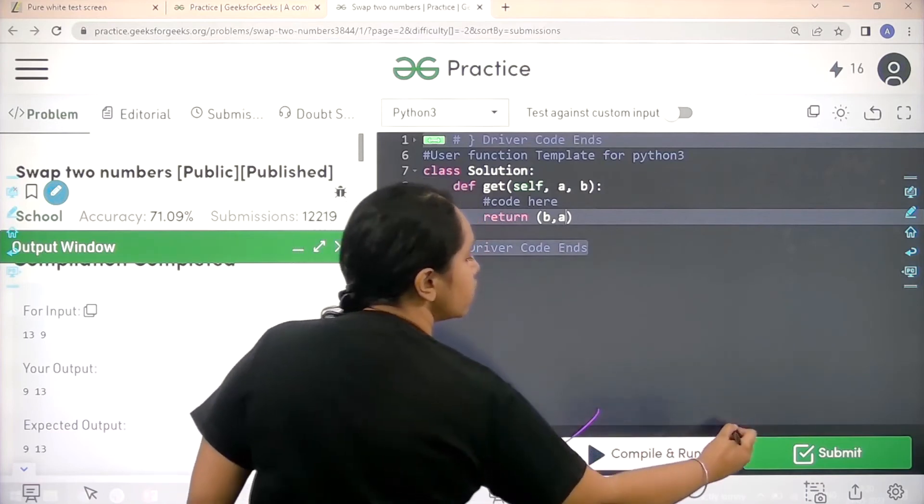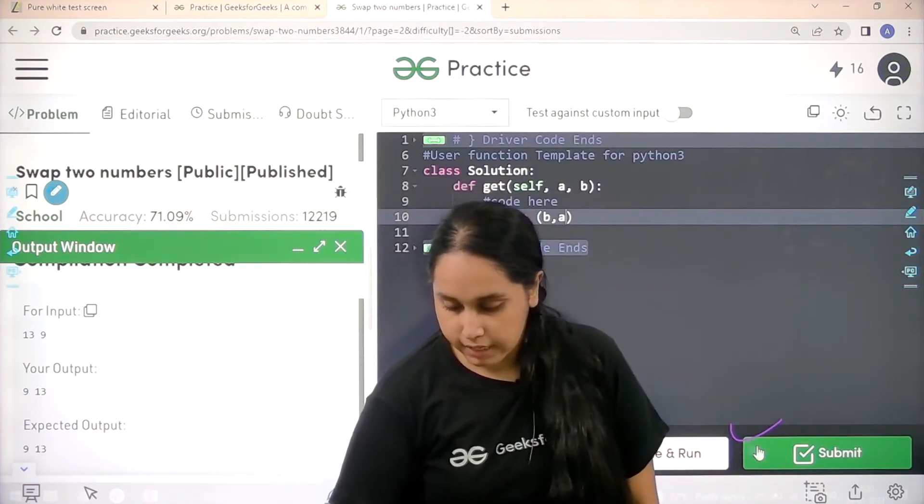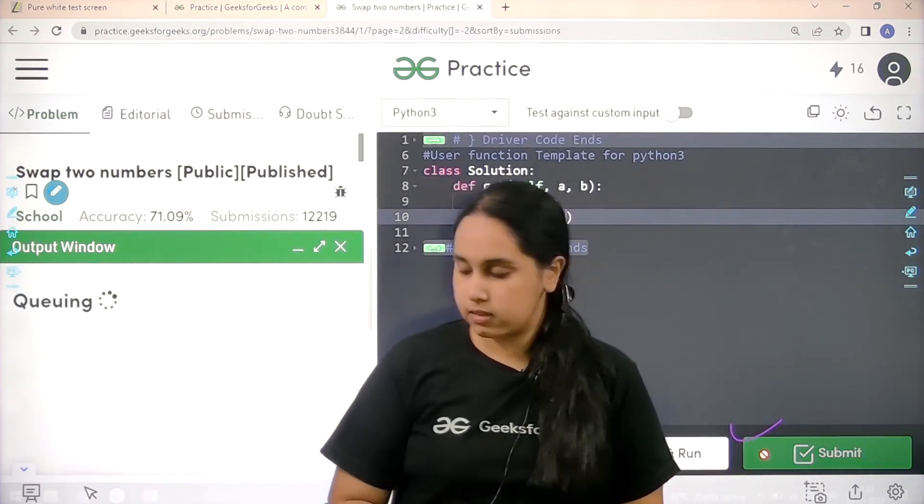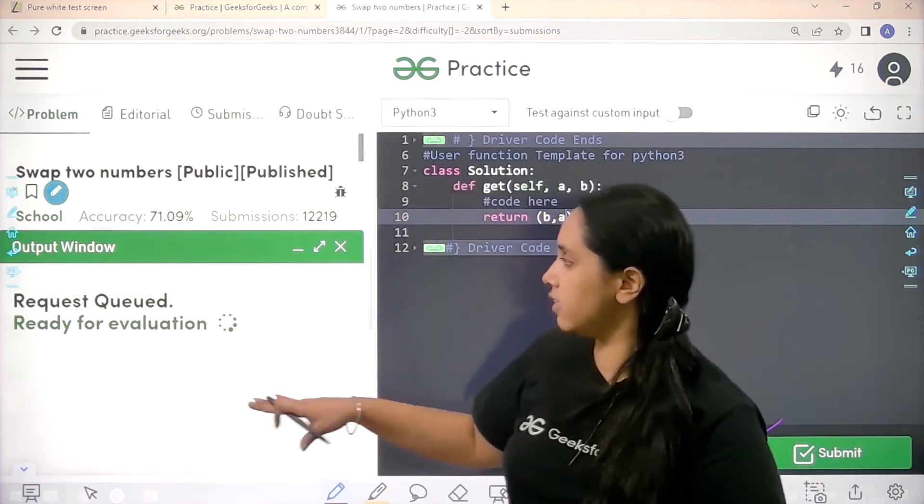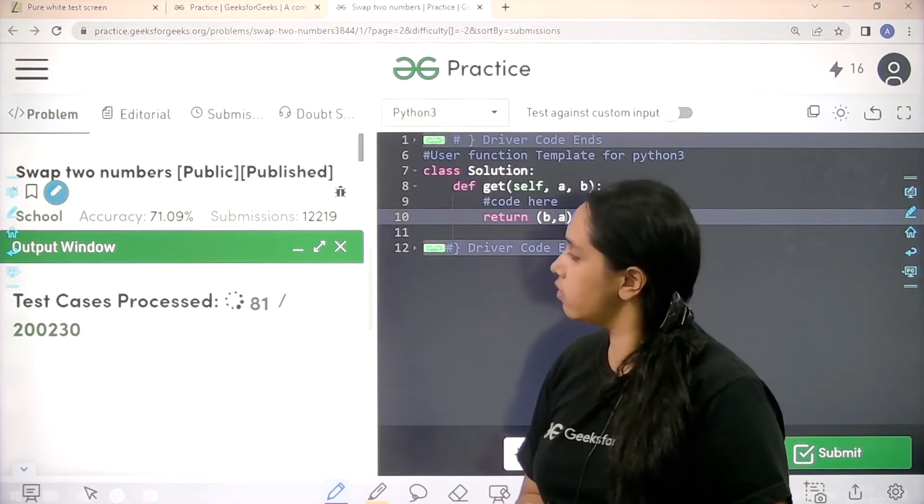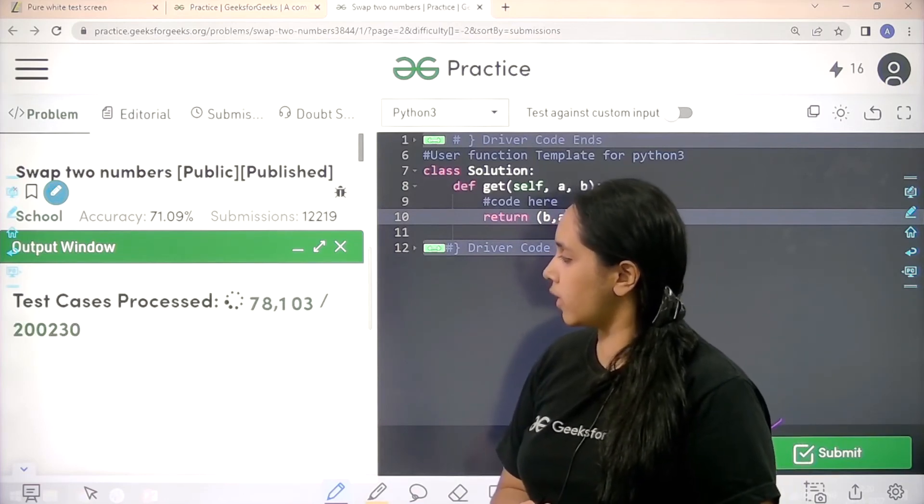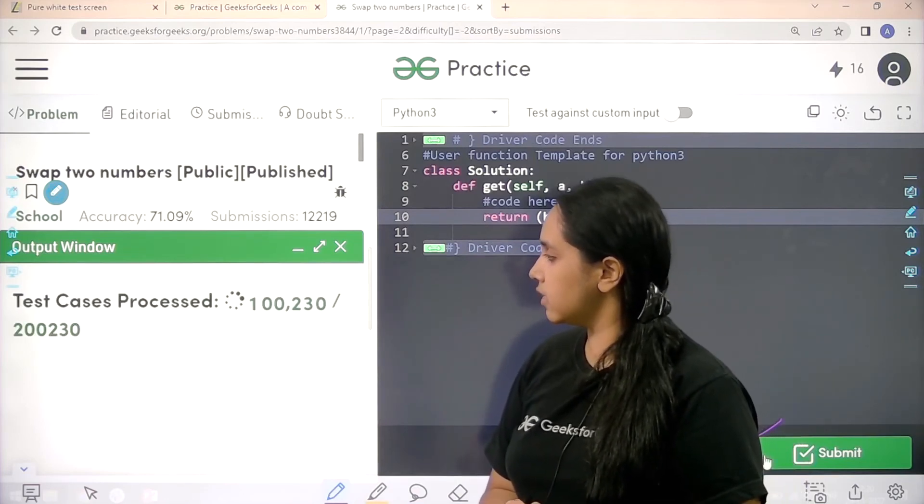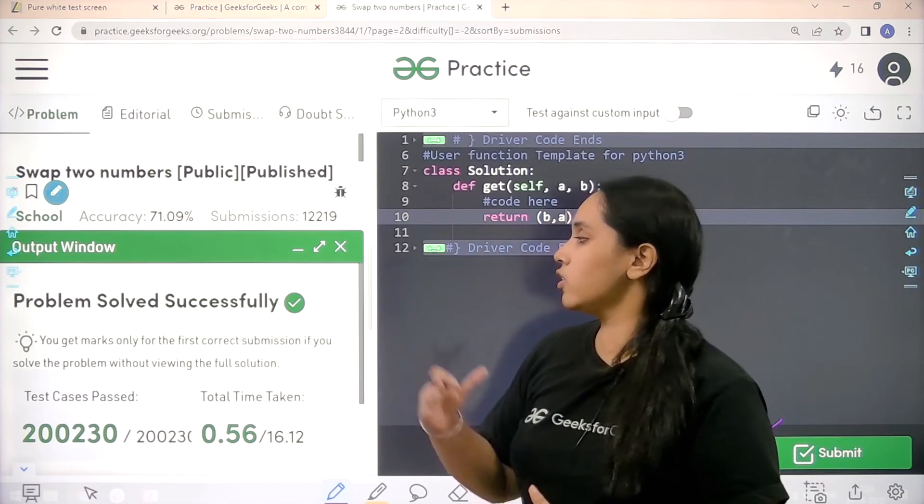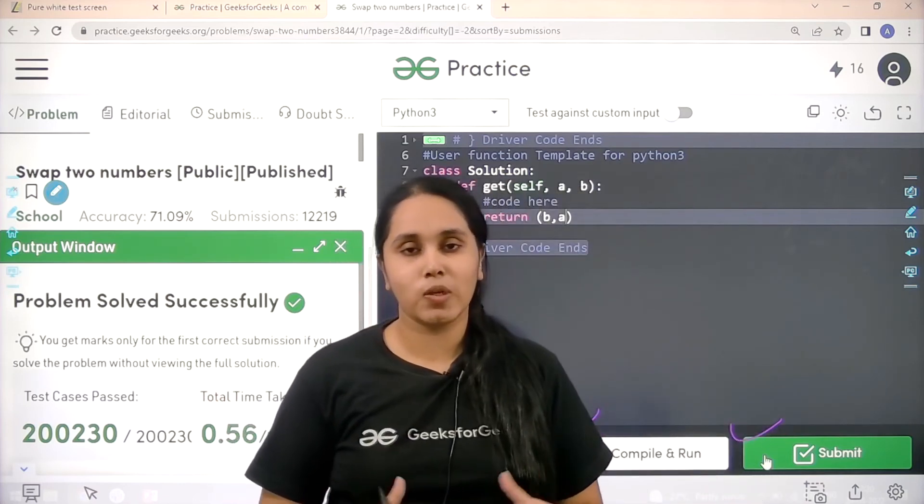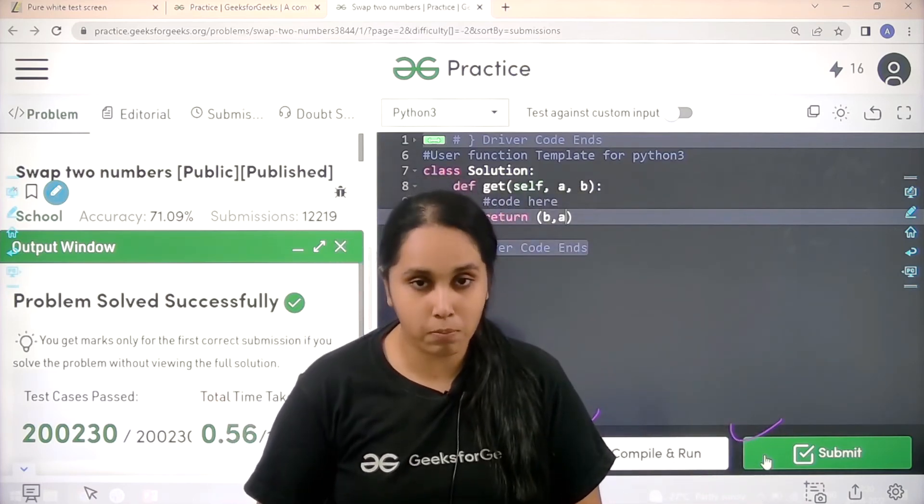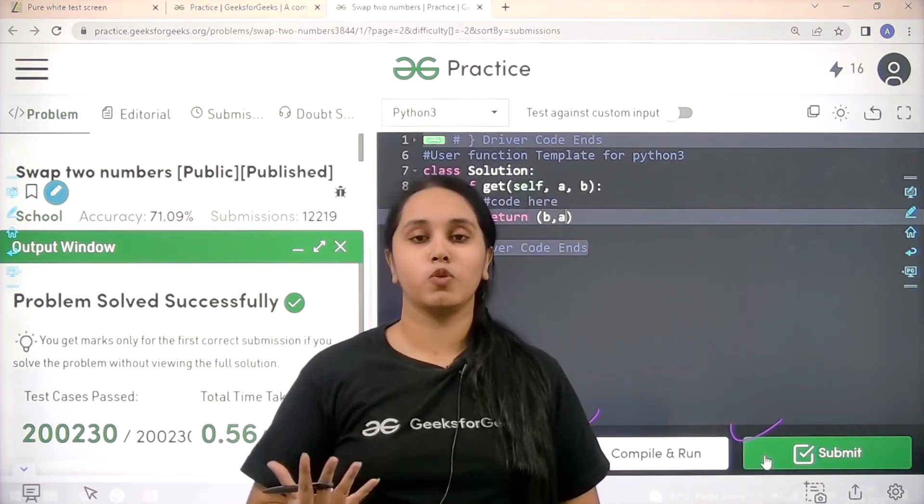Now I will submit it. Let's wait. The problem is solved successfully. And this is how you solve the problem swap two numbers.